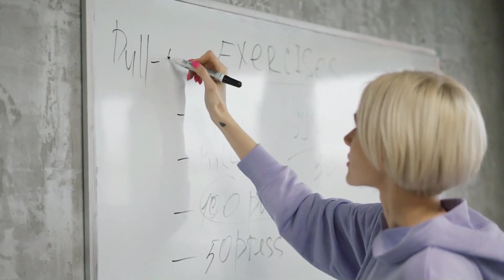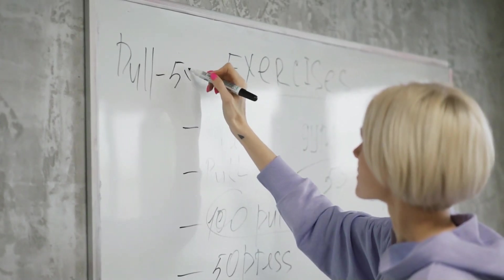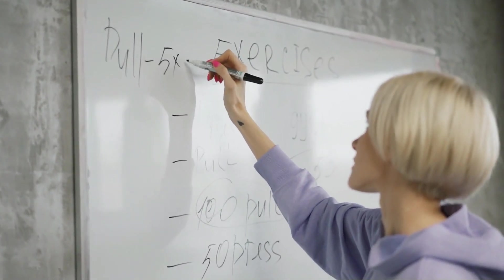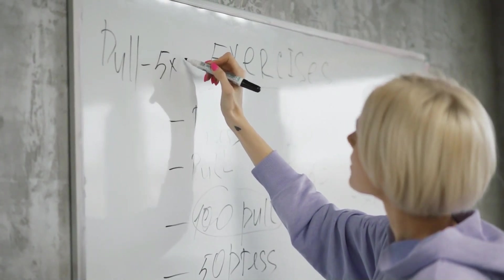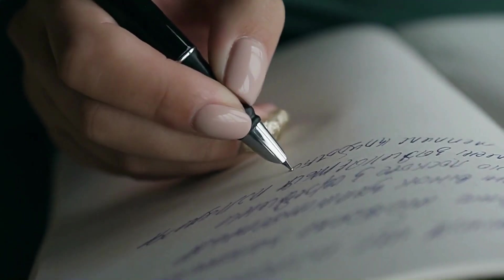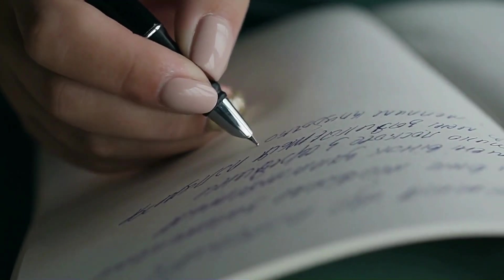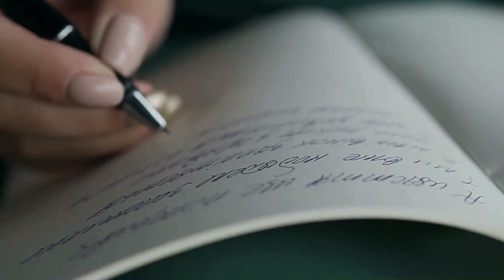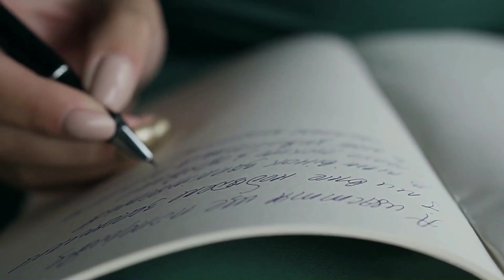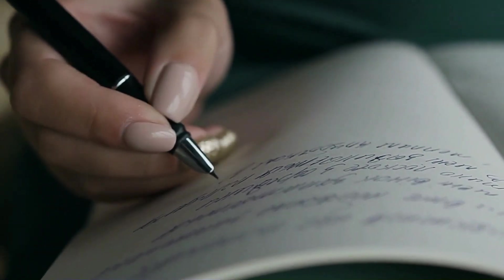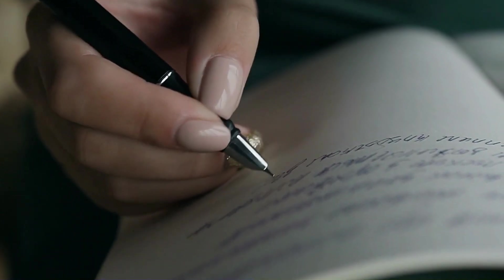Before we jump into Canva to start designing, here's a few things I want you to do to simplify this process. First, take a piece of paper and write down target audience for your business - gender, age, price range, et cetera.